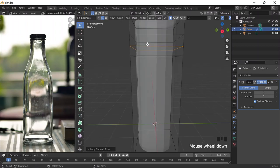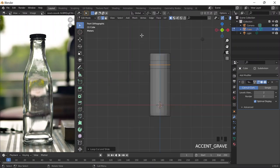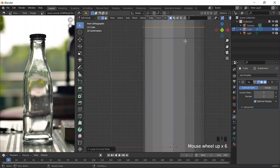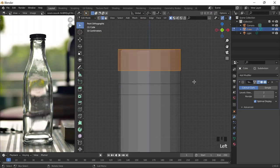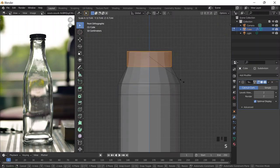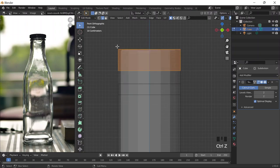Only problem is, let me go to front view — if I look at it this way, it's probably kind of like that. So just make sure the toggle x-ray is on so you select everything.